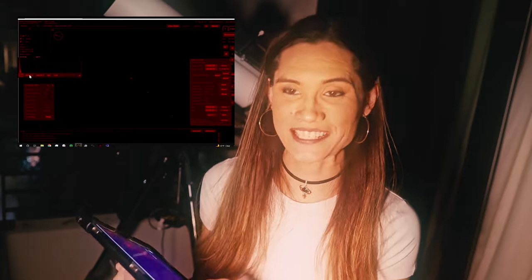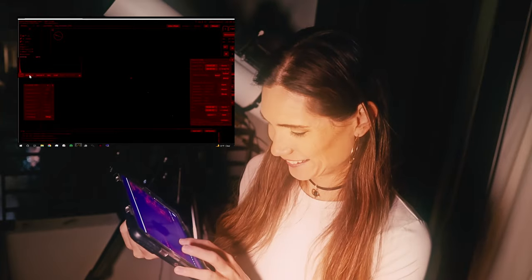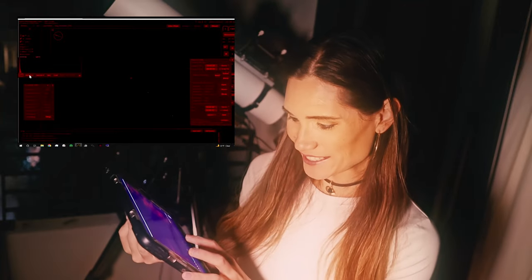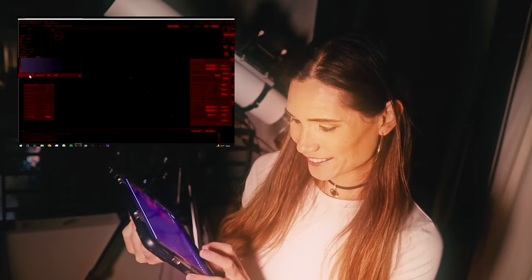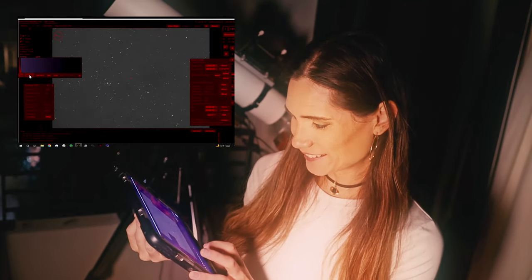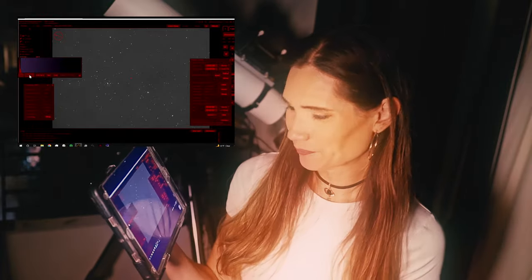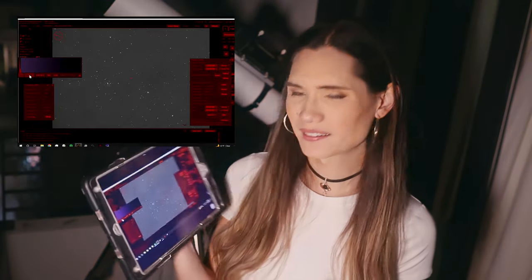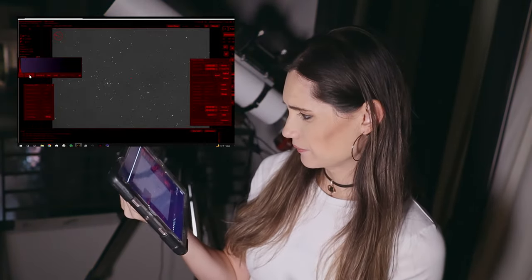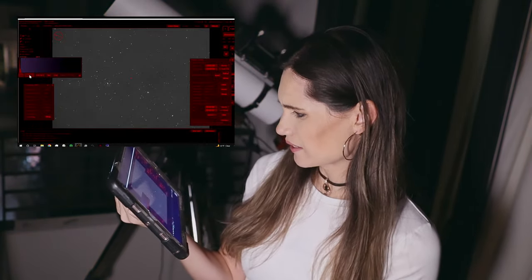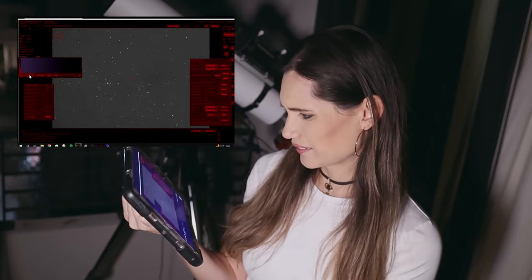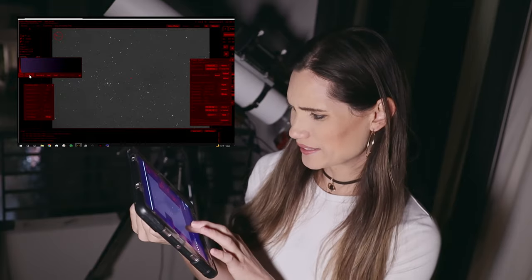Okay, let's see what we have. It's really dark. We have to stretch it. Stretch. And... now we just have stars and noise.